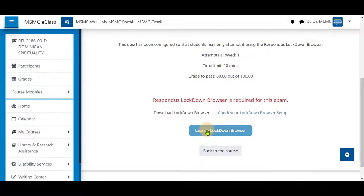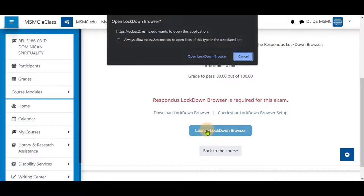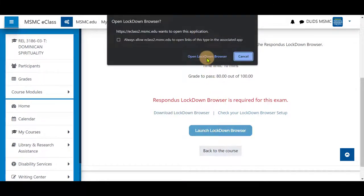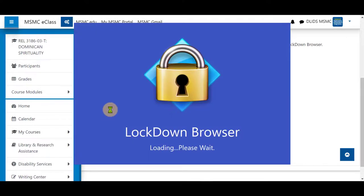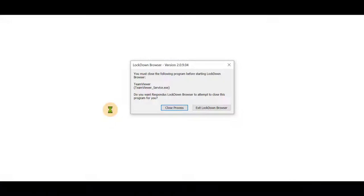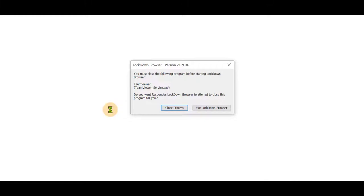Return to your course and select Launch Lockdown Browser. If prompted, select Open the Browser. If you have anything open, it will prompt you to close it.